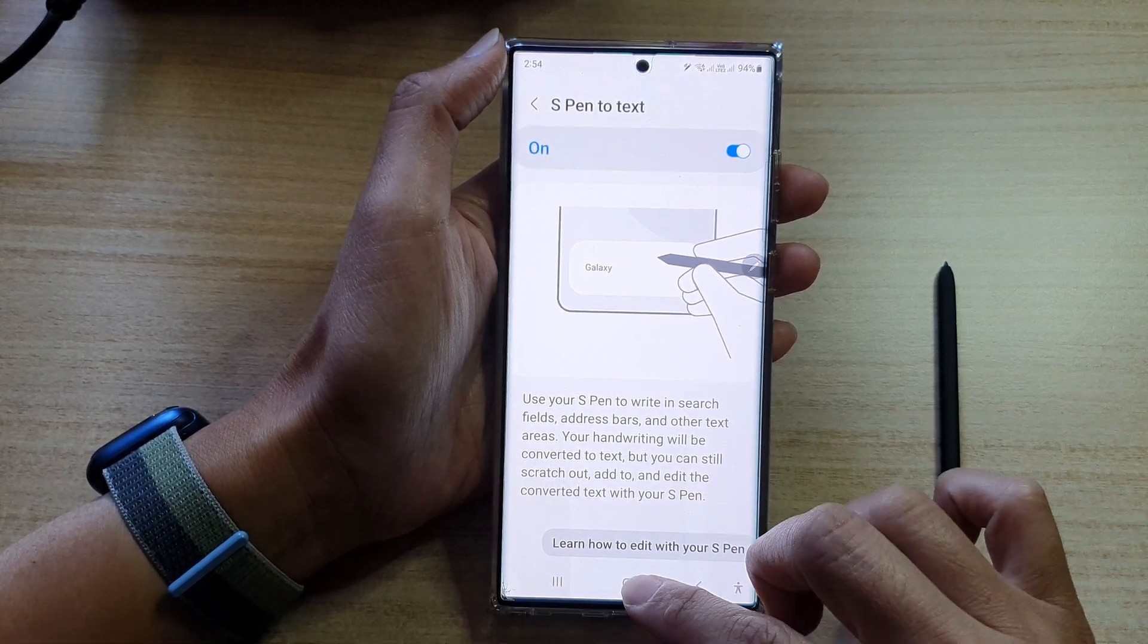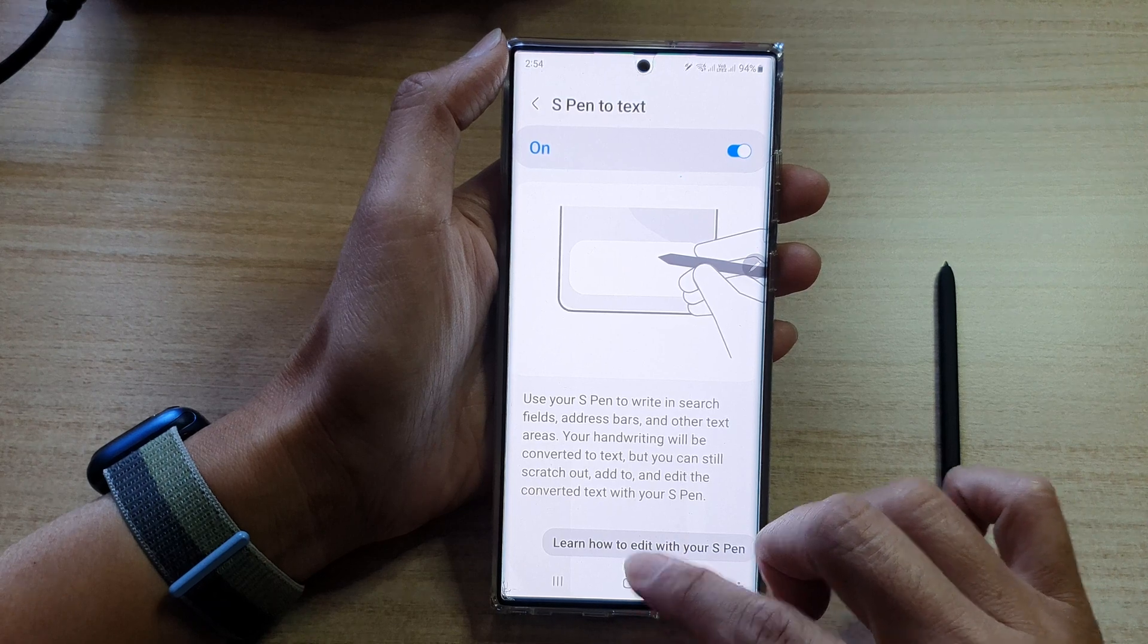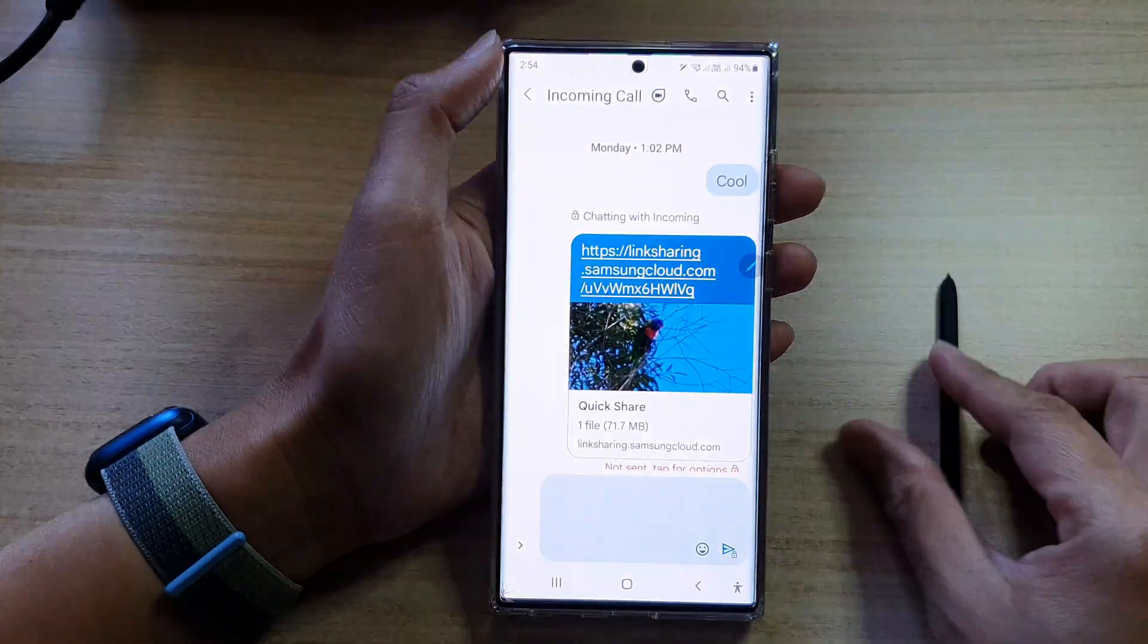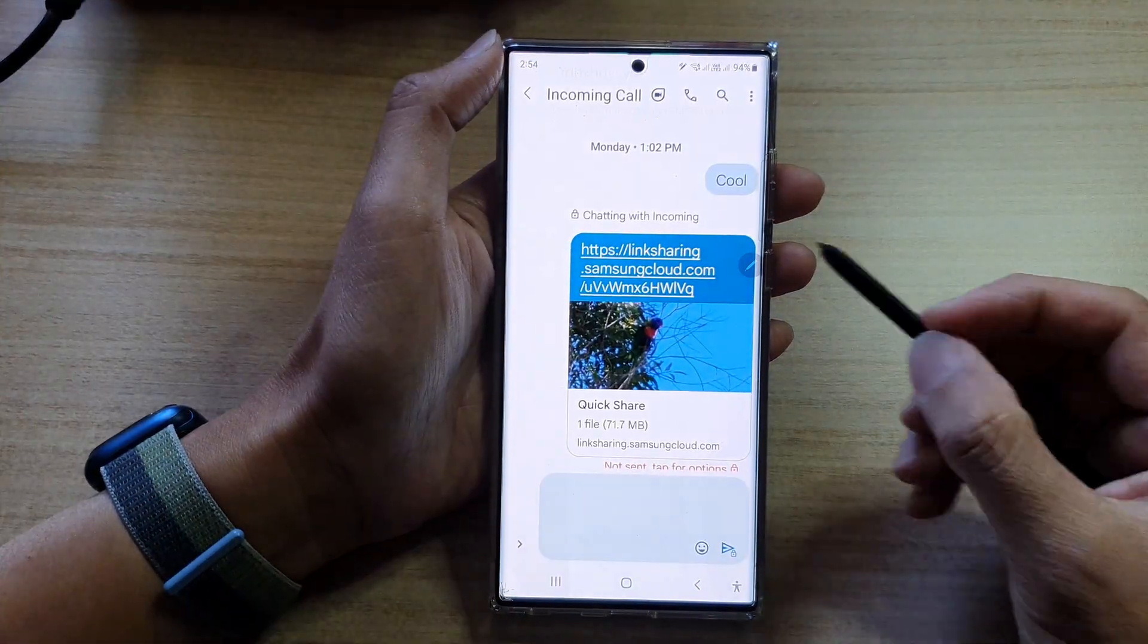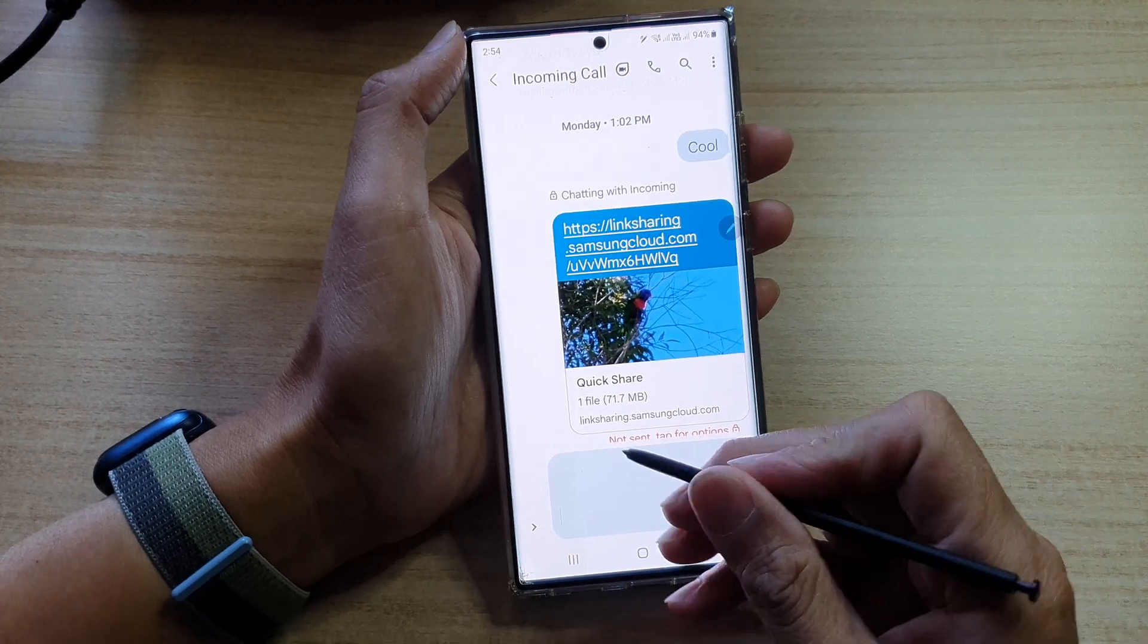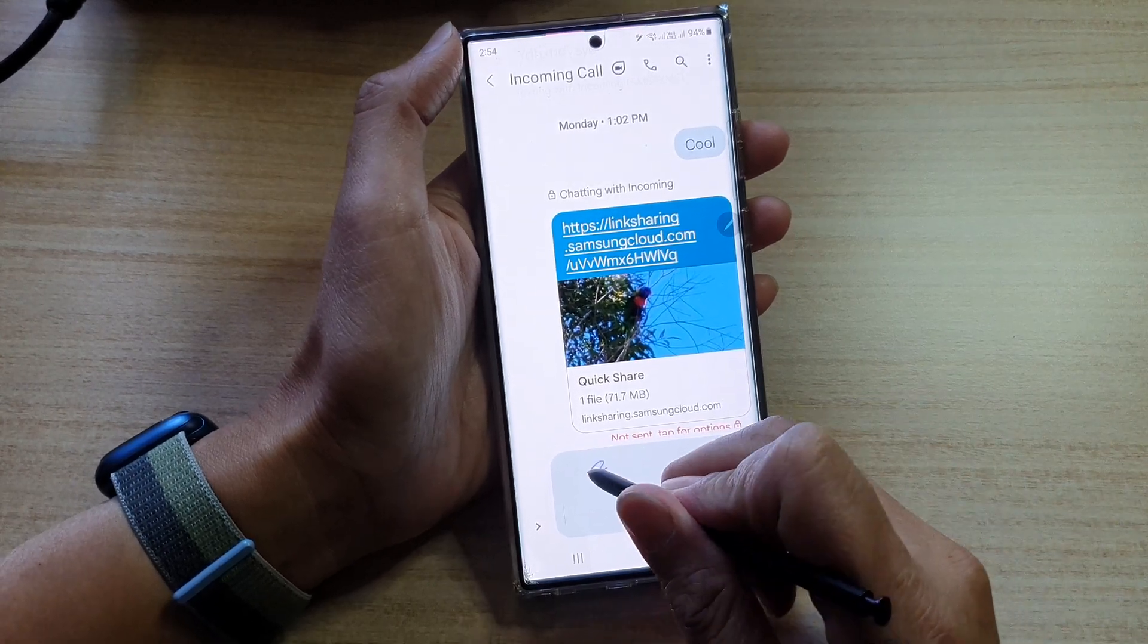So let's test it out. Now that it is turned on, I'm going to open up my text messaging app. In the text area, I can write down here.